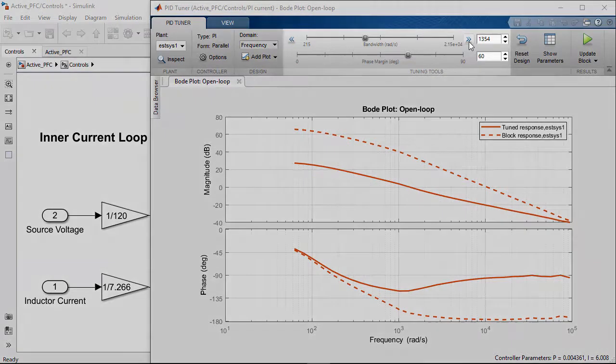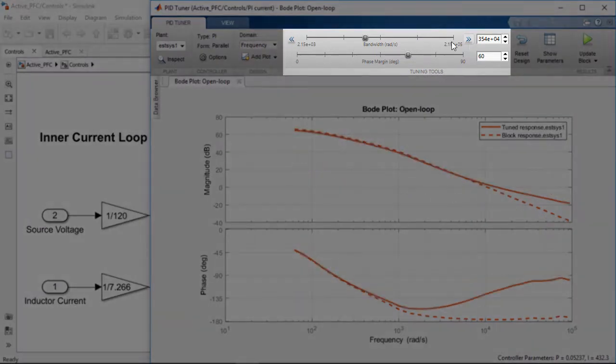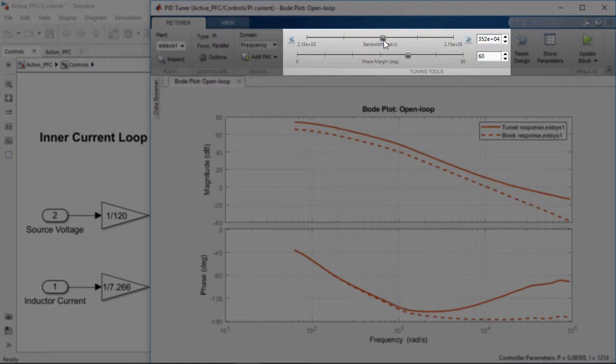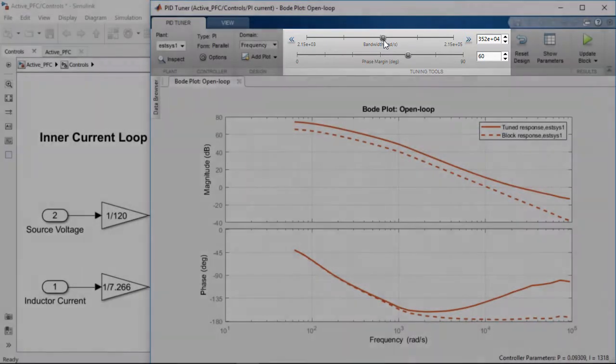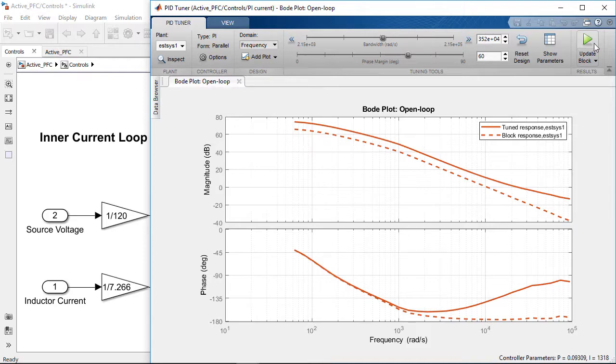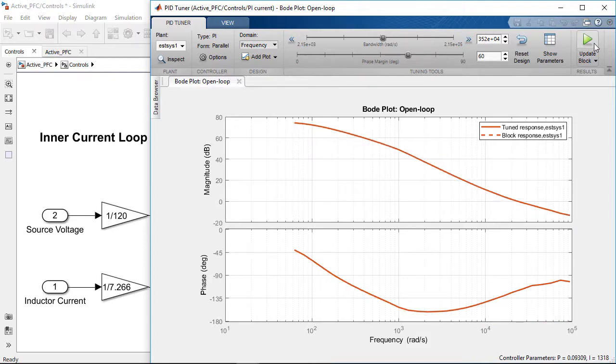We can use the sliders to adjust the bandwidth and the phase margin. We will tune the bandwidth to be around 3.76 kHz and the phase margin to 60 degrees to maintain robust current reference tracking. We can now take the computed PI gains and update them in the PI block of our model.